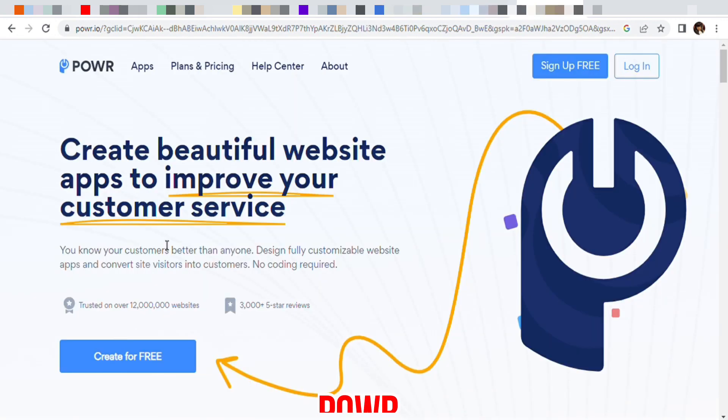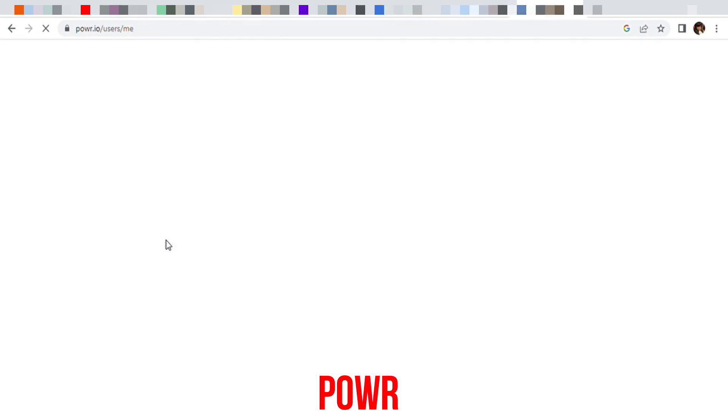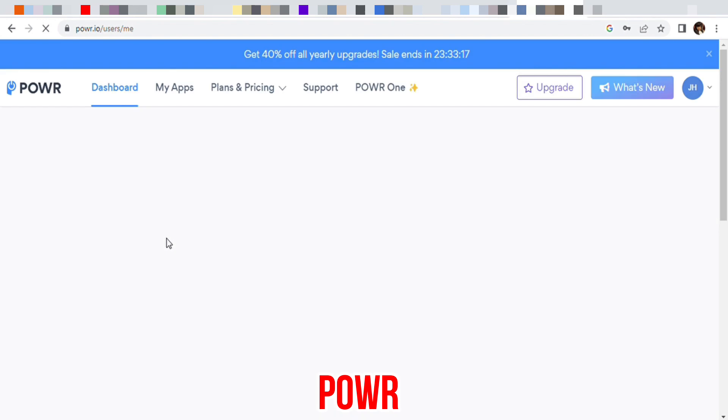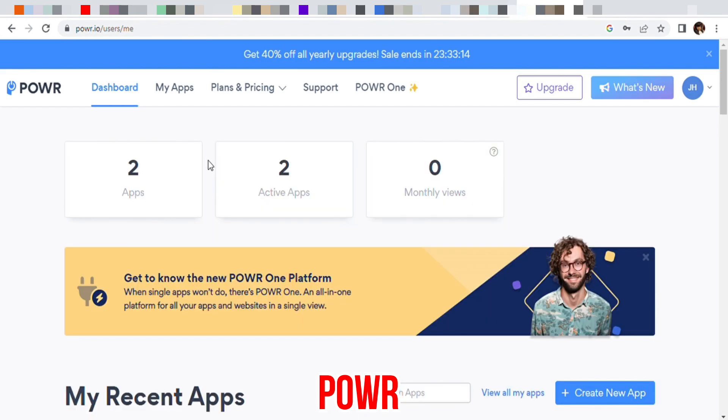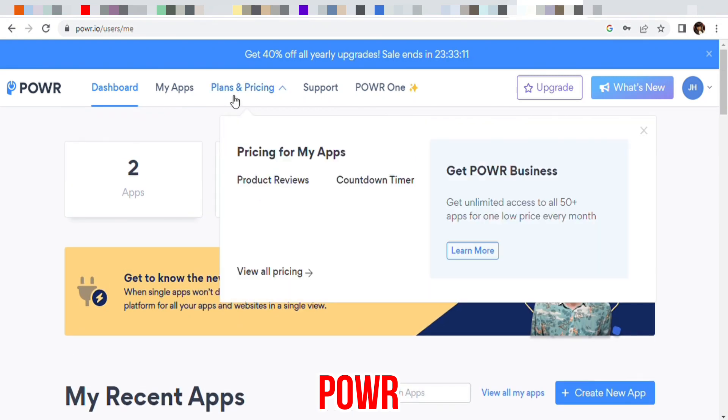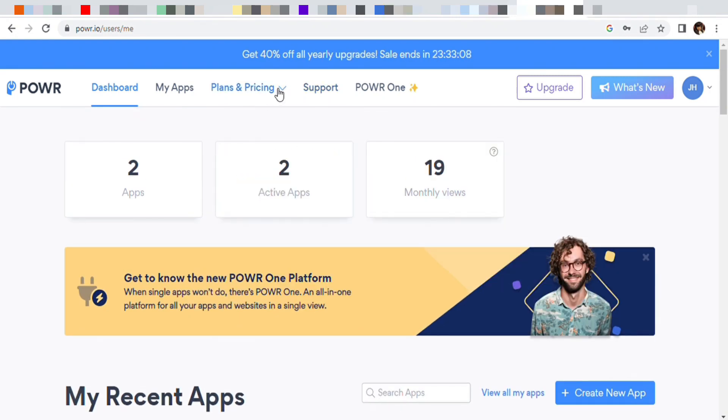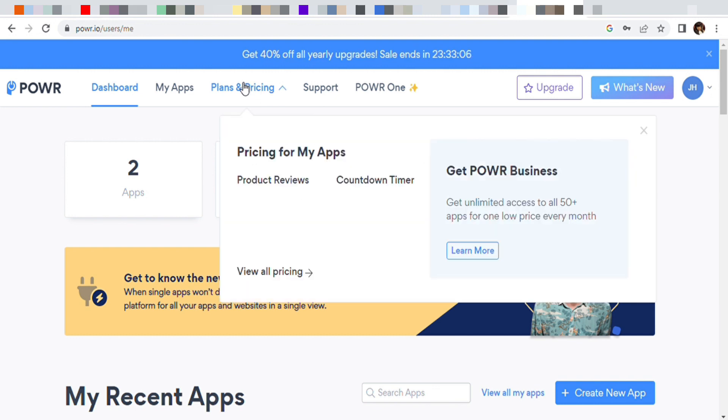Of course you can sign up for free. I have the free plan. They also have other plans you can sign up for. We're about to get into that now. So plans and pricing - when I get stuff I do the free version, see if you like it, do the free version first.